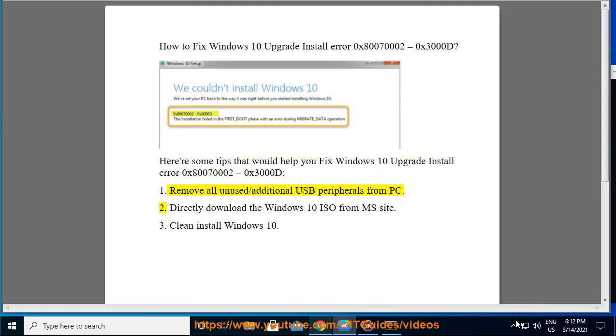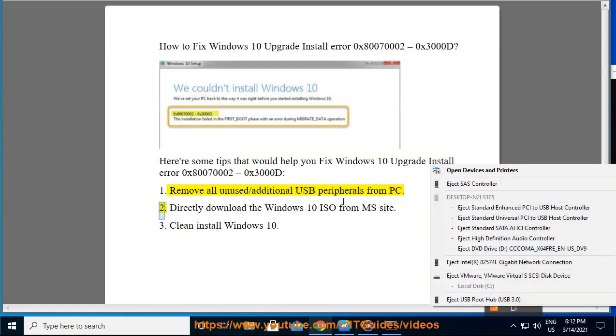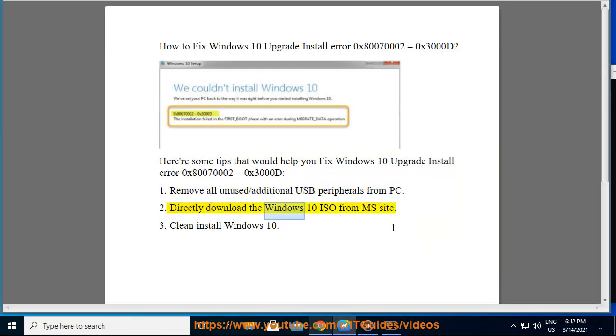1. Remove all unused or additional USB peripherals from your PC. 2. Directly download the Windows 10 ISO from Microsoft.